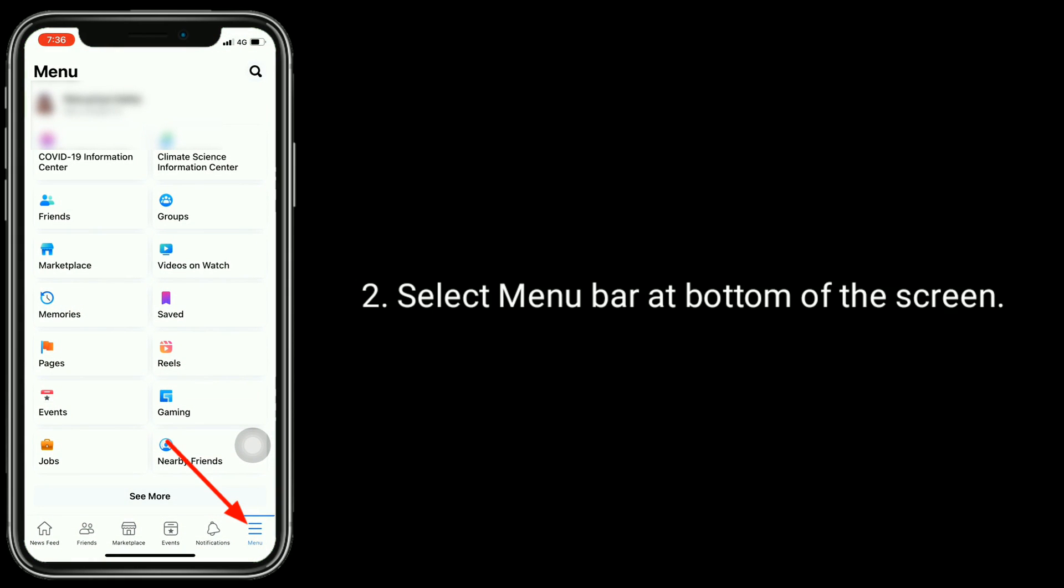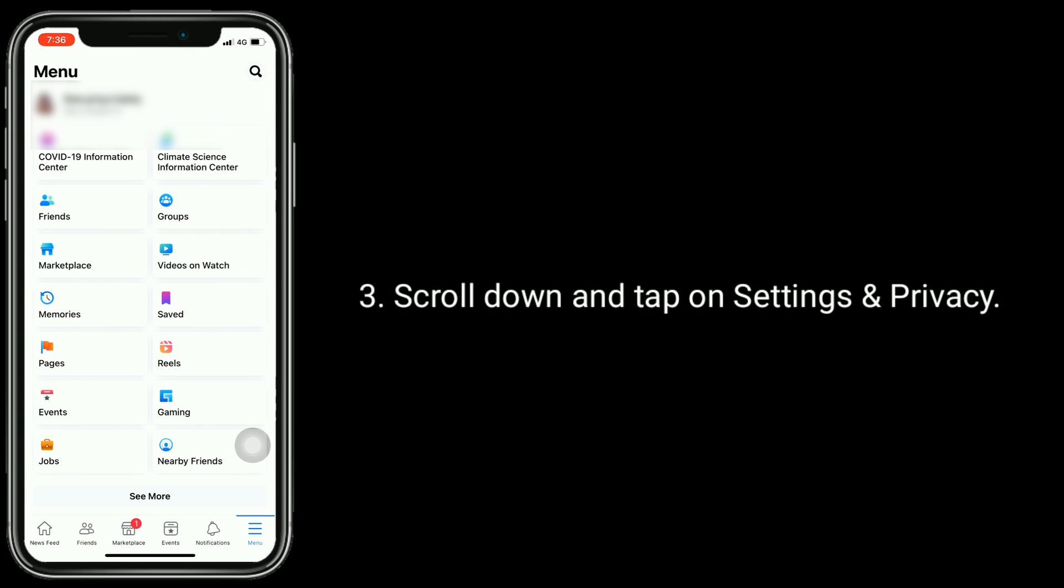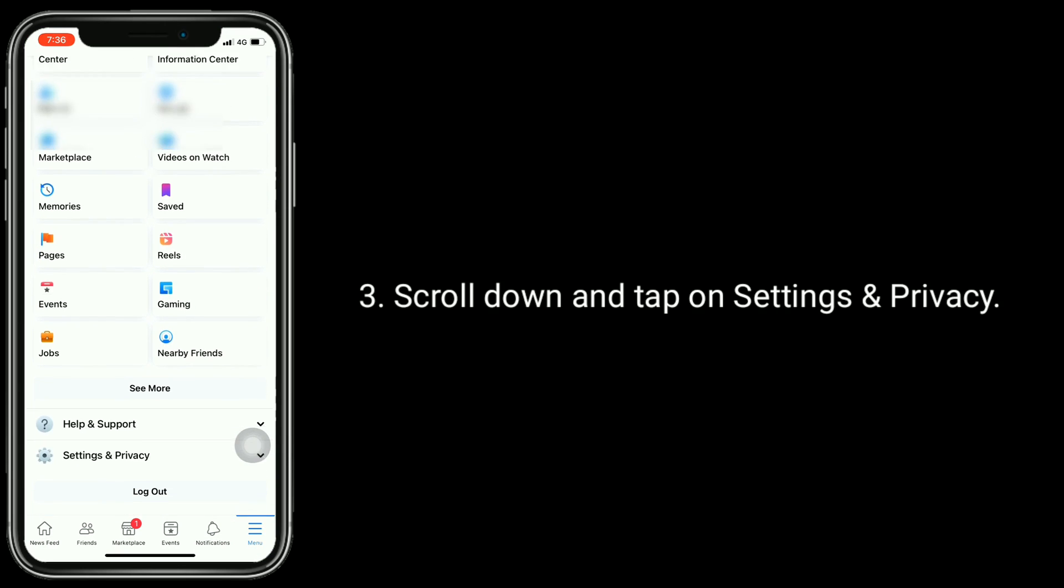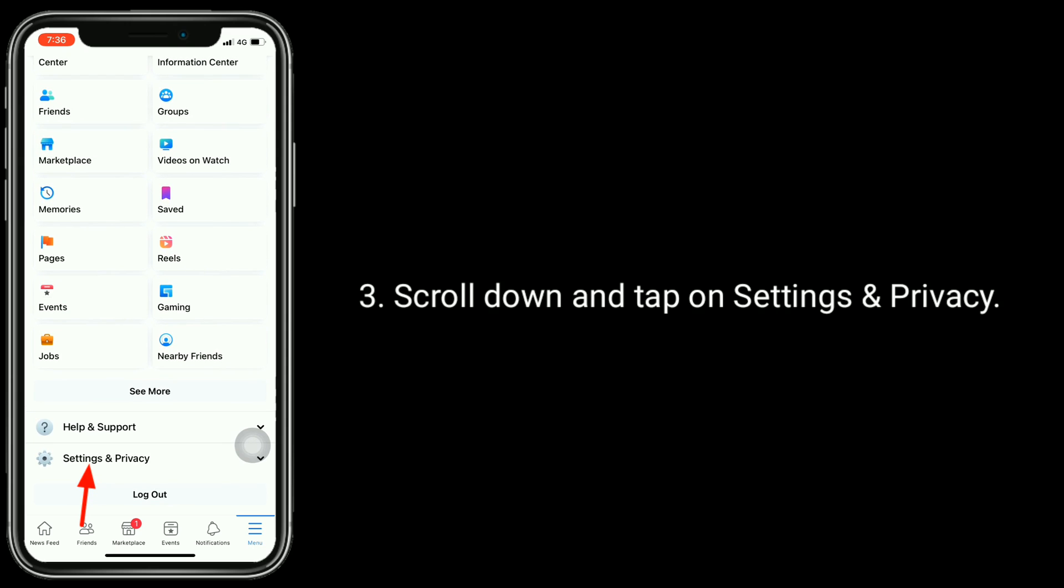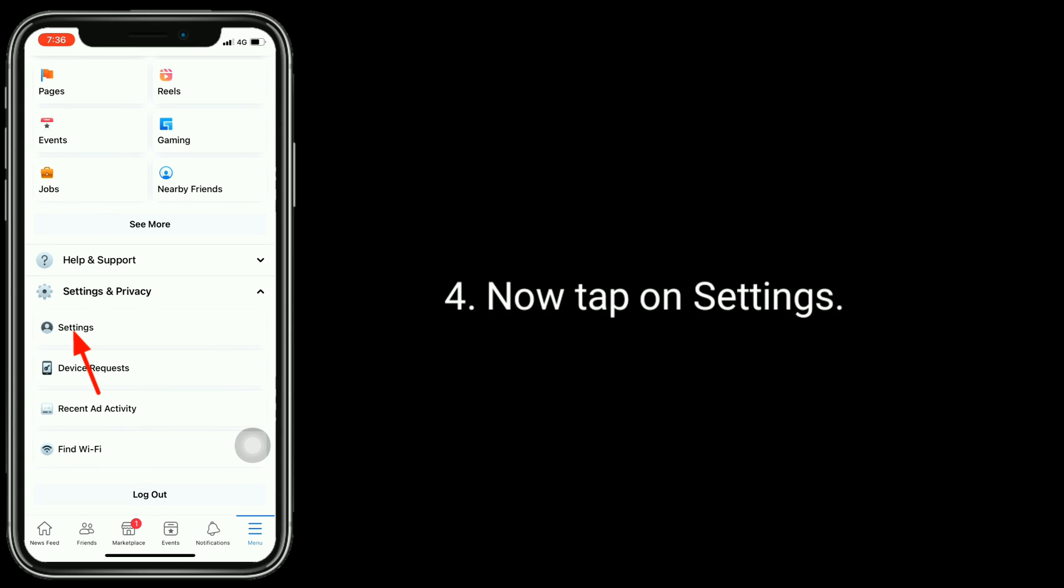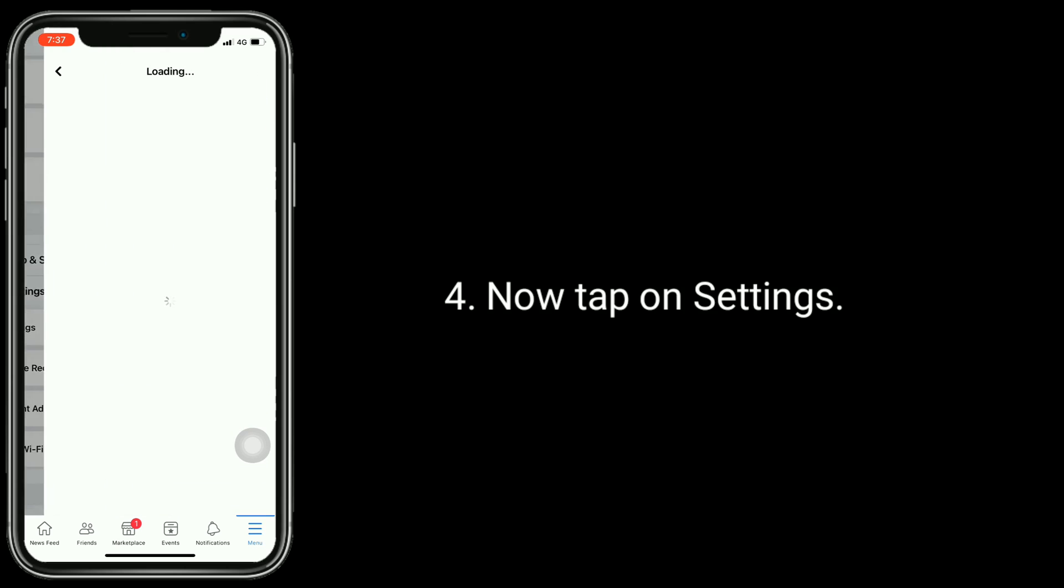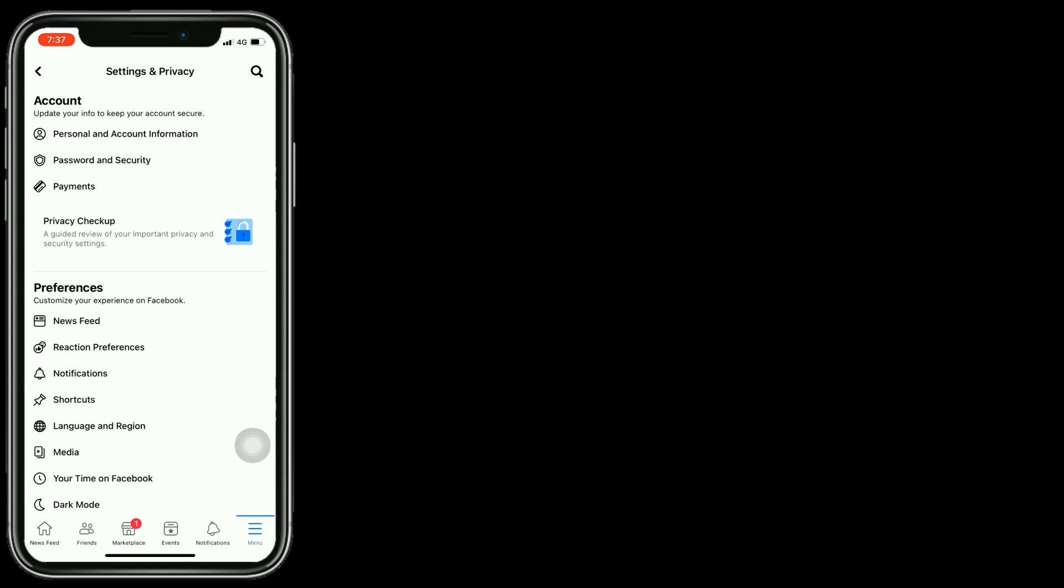Select the menu bar at the bottom of the screen. Scroll down and tap on Settings and Privacy. Tap on Settings and find and tap on Media.